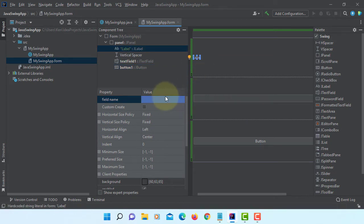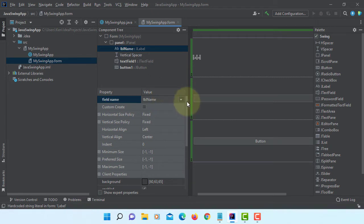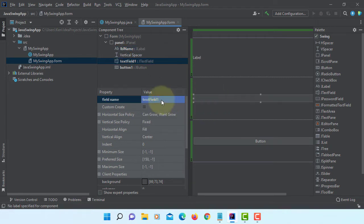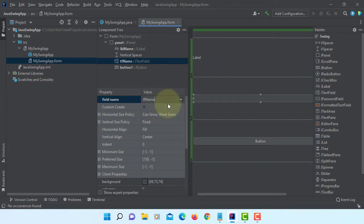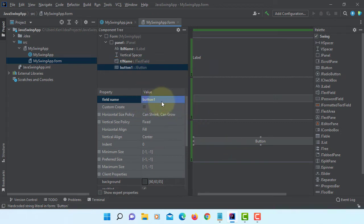Field name, object name is LBL name. LBL stands for Label. And then here, TF name for text field. So BTN button.